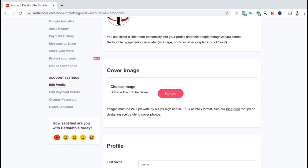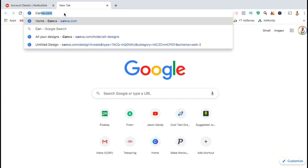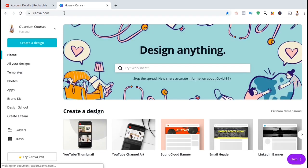So to create our Redbubble banner, let's head over to one of my favorite places to create banners, which is Canva.com. You can find a link to the Canva website in the video description. Canva is one of the best places to create banner images, cover art, and all sorts of other graphics.